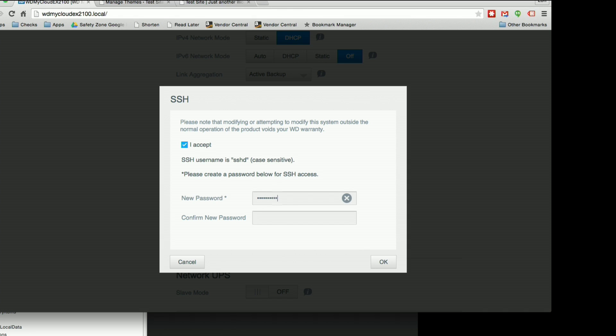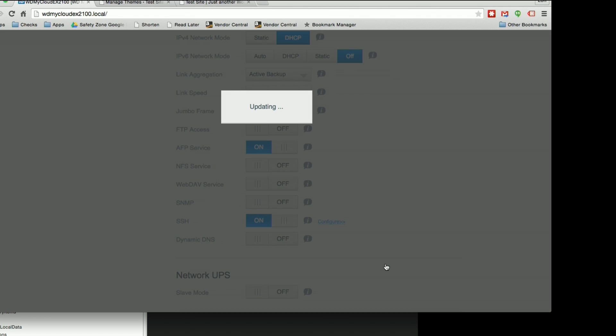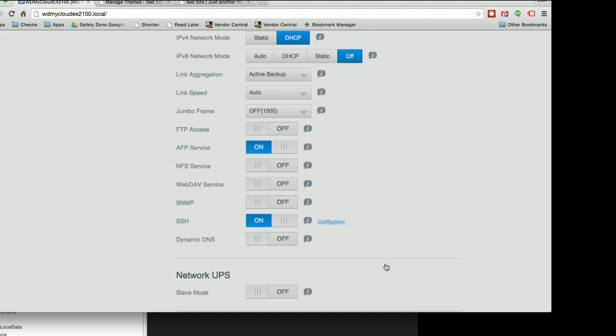I'm going to type in a password that I'm going to use to access this device and click OK. And now it's going to activate that service. And at this point, we'll be able to get access to our WordPress files using an FTP client, for example.